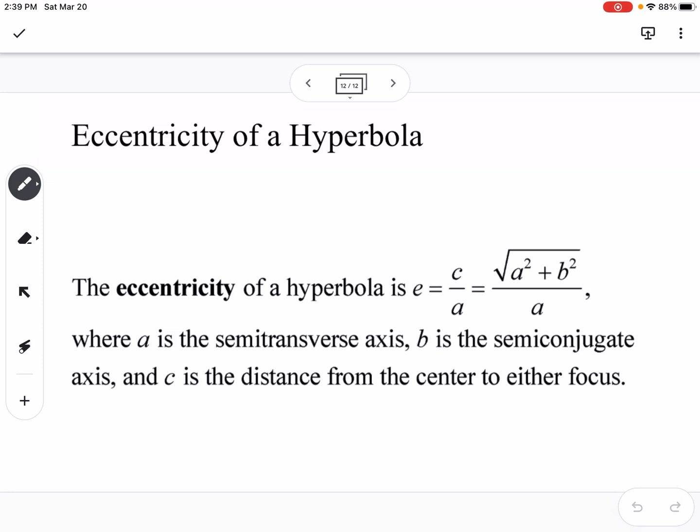The eccentricity of a hyperbola is C/A, where A is the semi-transverse axis, B is the semi-conjugate axis, and C is the distance from the center to either focus. That covers everything about hyperbolas.